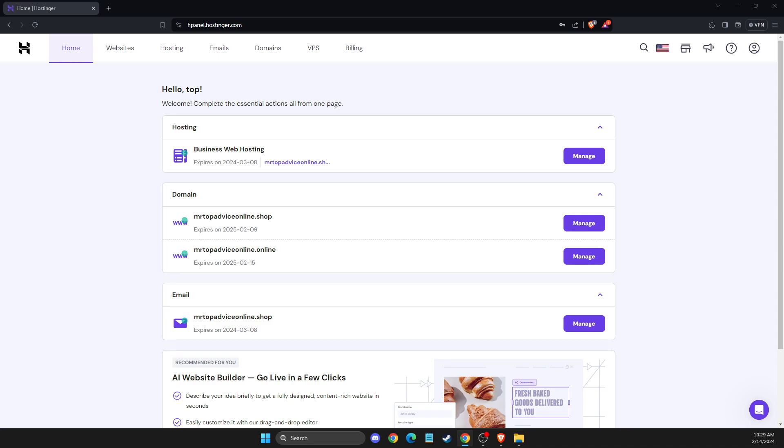In this video, I will show you how to clear cache on your Hostinger website to speed it up. It's quite easy and straightforward, and it will take you just a couple of seconds to enable this option.